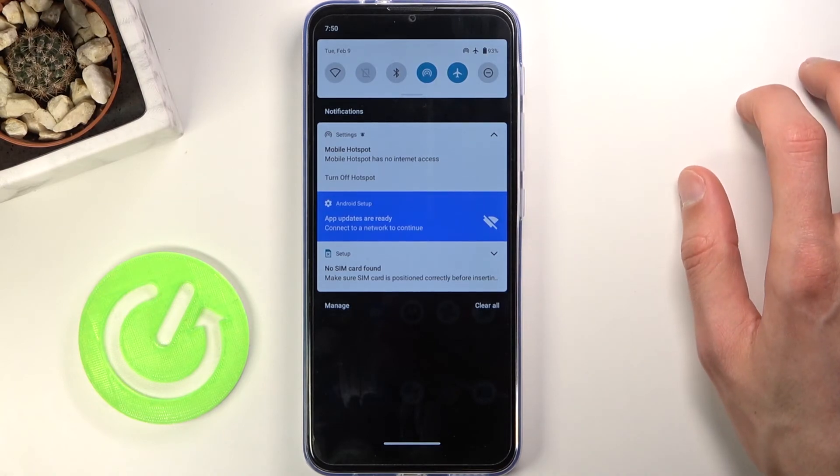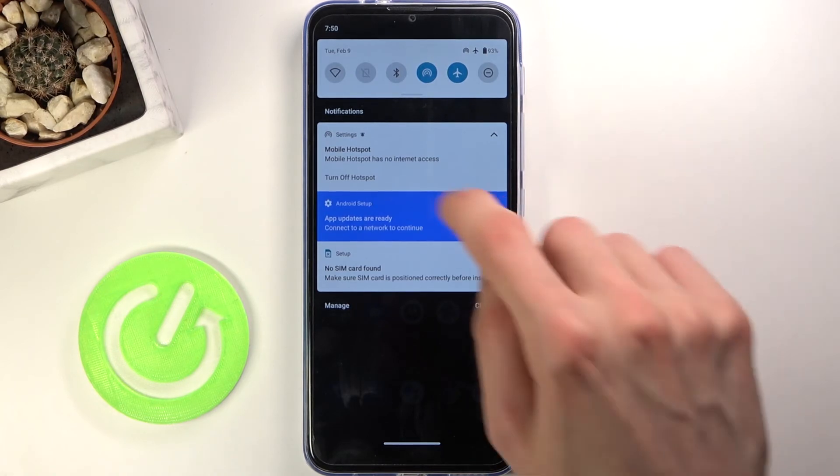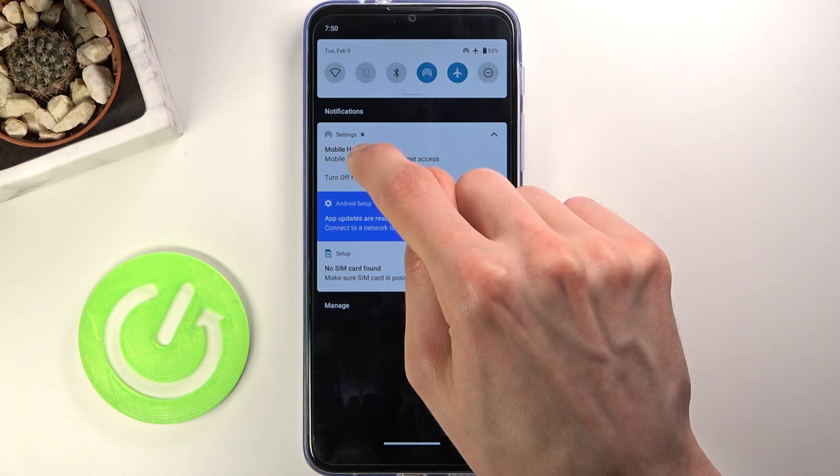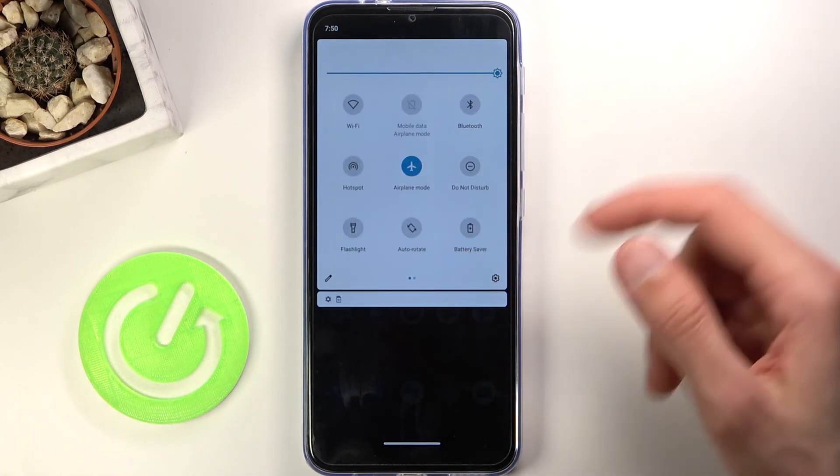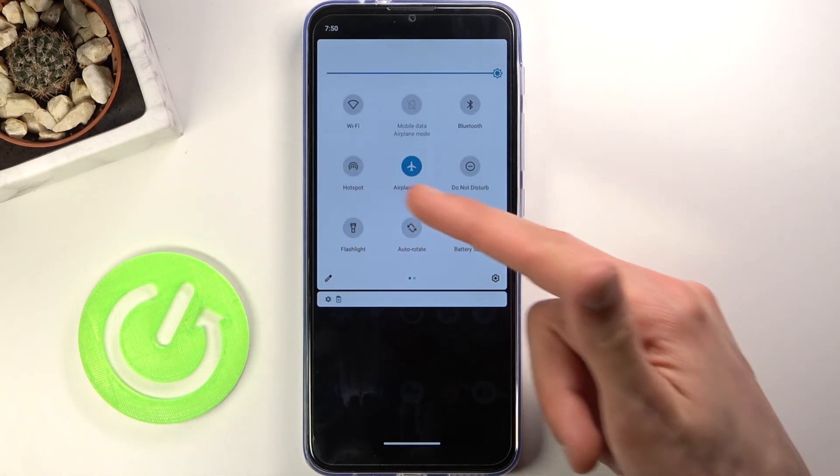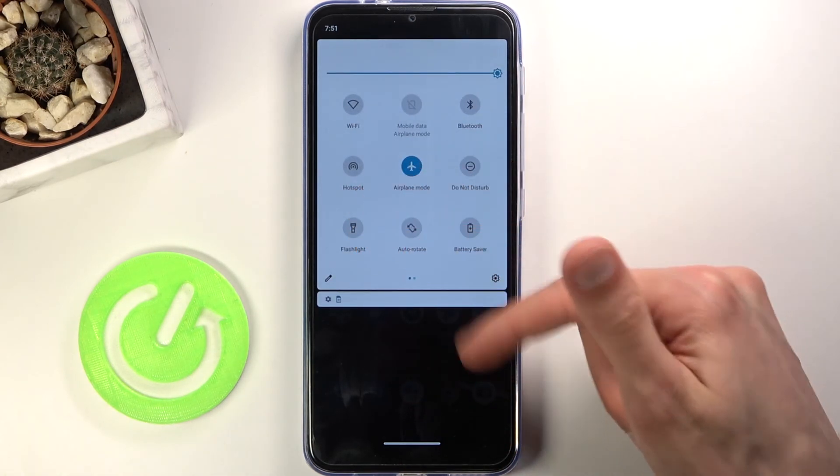Once you're finished with the hotspot, you can simply tap turn off hotspot or tap the toggle once more to turn it off.